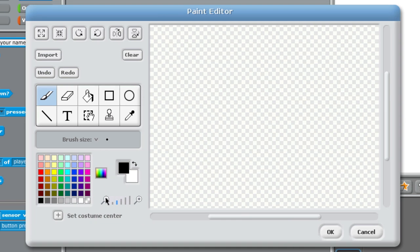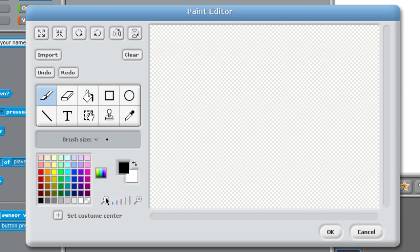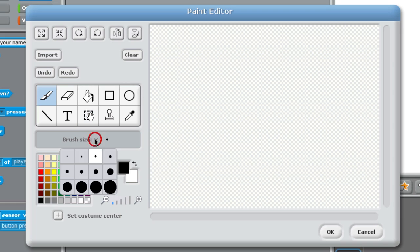Later on as you start to draw your own characters, it's very important to be able to manipulate these zoom tools and also manipulate the brush sizes.